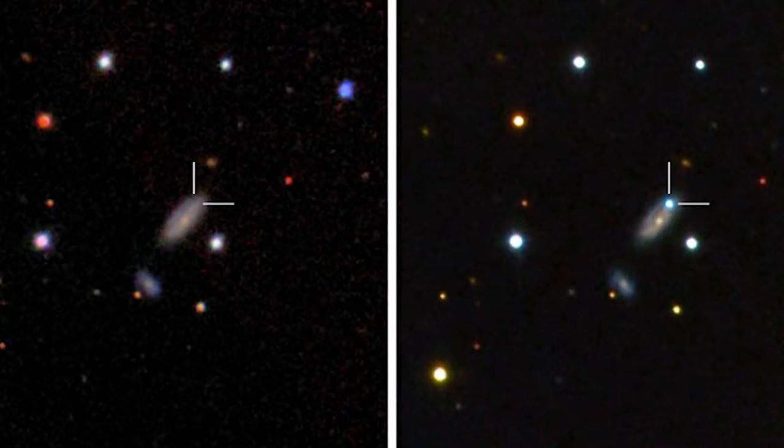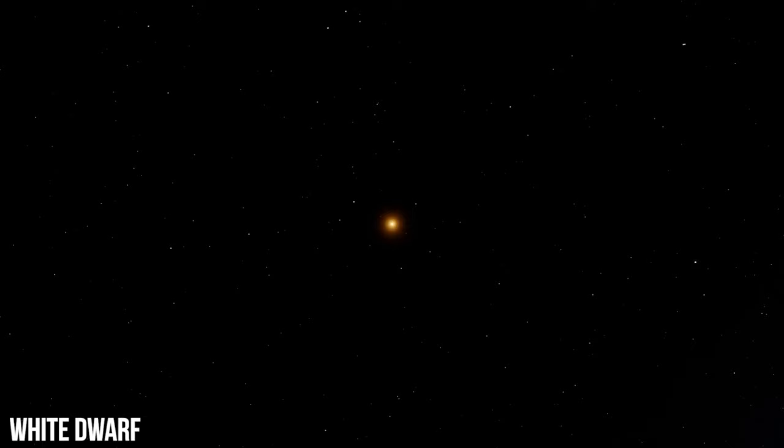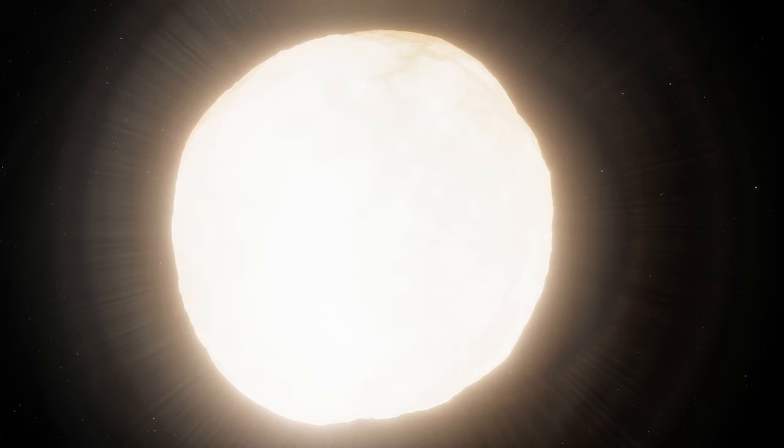As one star reaches the end of its life cycle and begins to shed its outer layers, material spirals towards its companion, a white dwarf. The result? A spectacular explosion of light and energy that illuminates the heavens in a dazzling display.